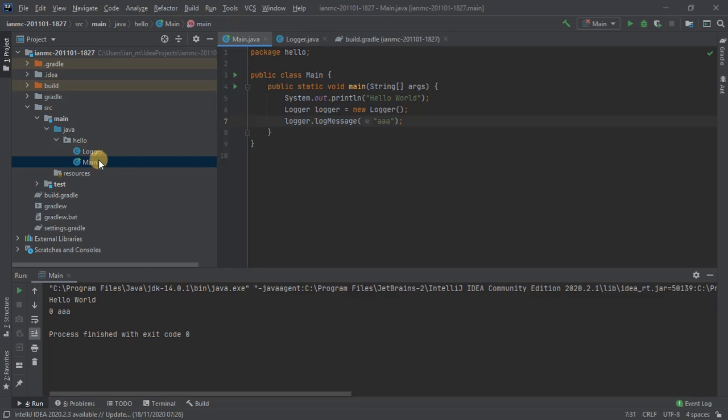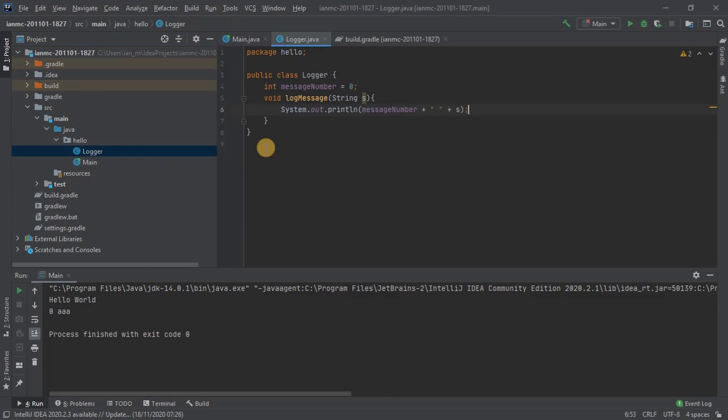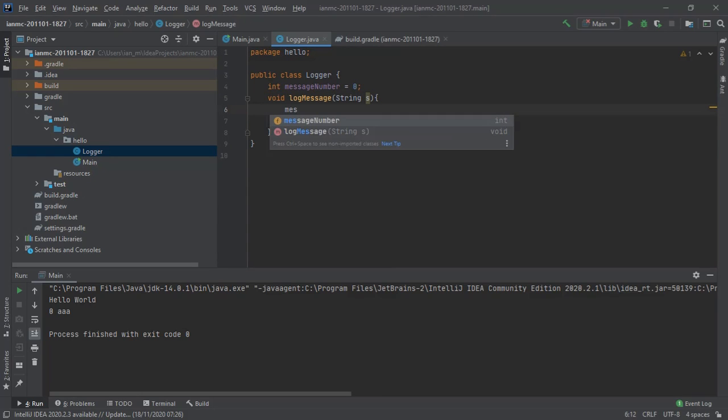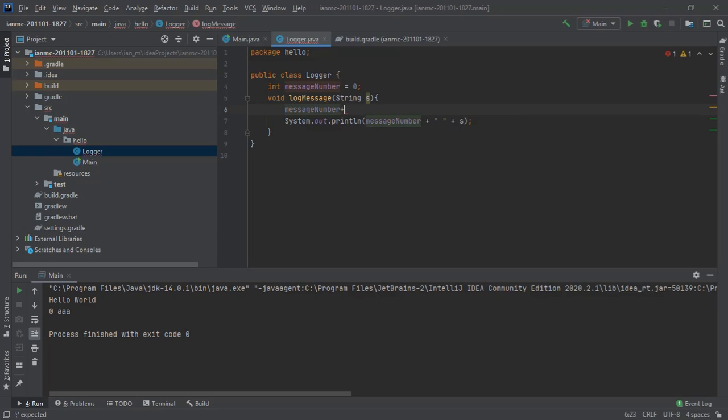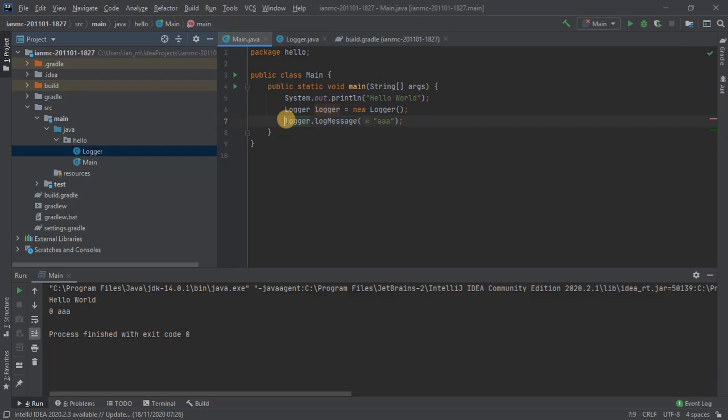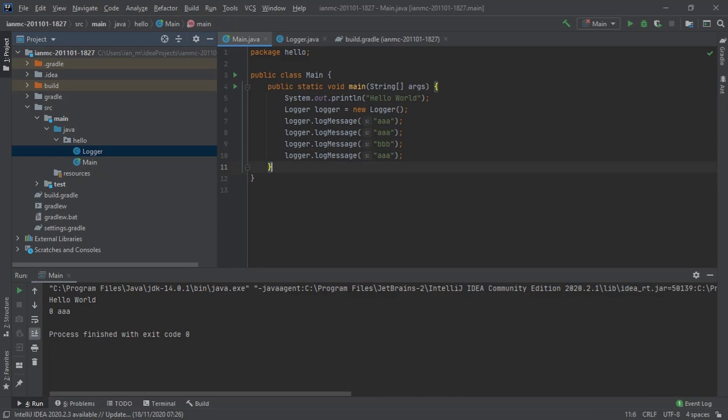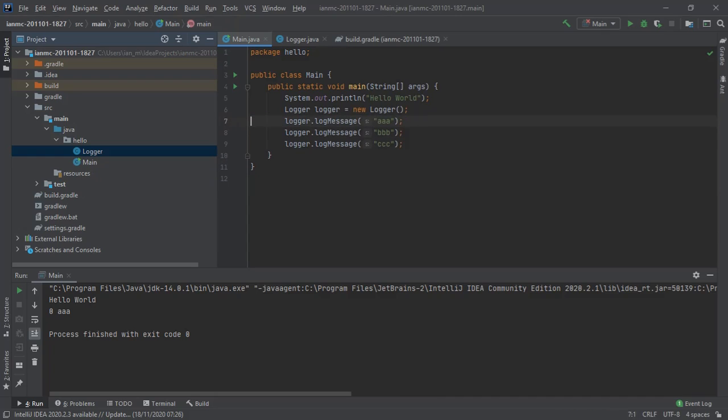There's a bug there, so we need to increment the message number. Message number plus plus. Let's create three messages, sort of A, B, C. There's three messages and hopefully they'll be numbered one, two, and three.